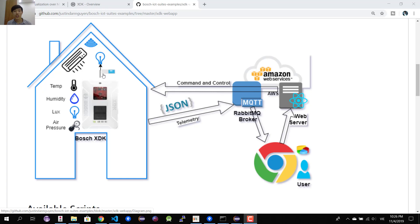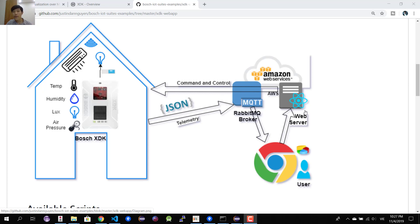To implement this, I'm going to use the Bosch XDK for the device side. On the back end we use Amazon Web Services, and we install RabbitMQ for the publish and subscribe protocol. We also deploy our web server on Amazon EC2. The web server will be implemented using Java, and the user interface will be implemented using React.js from Facebook.